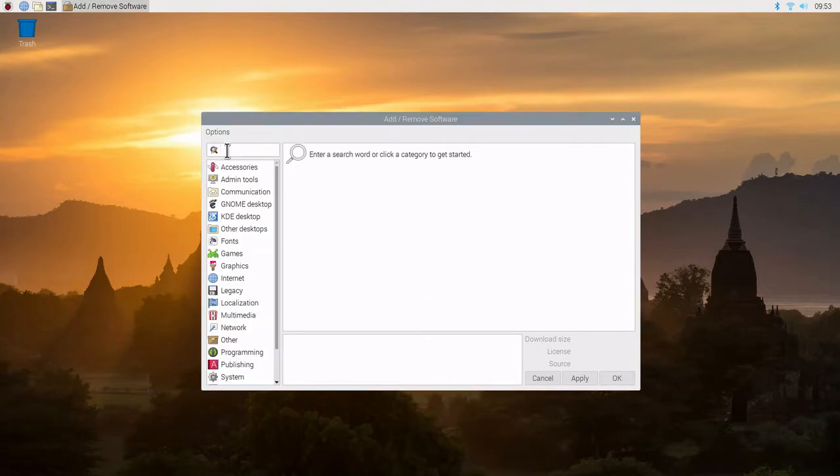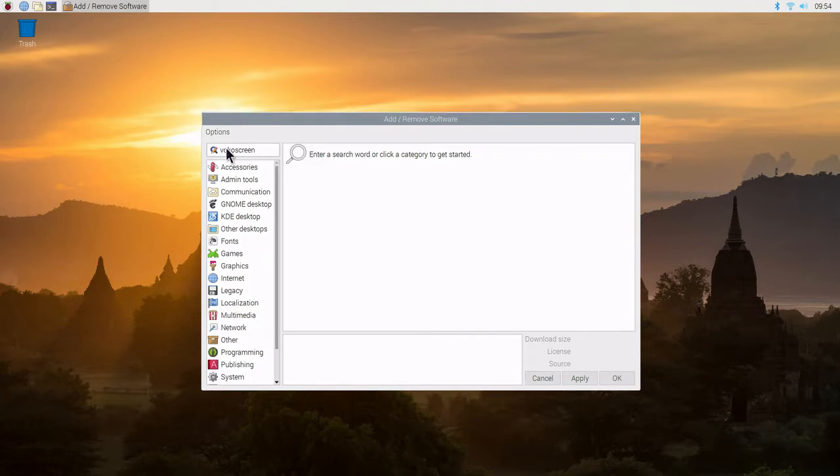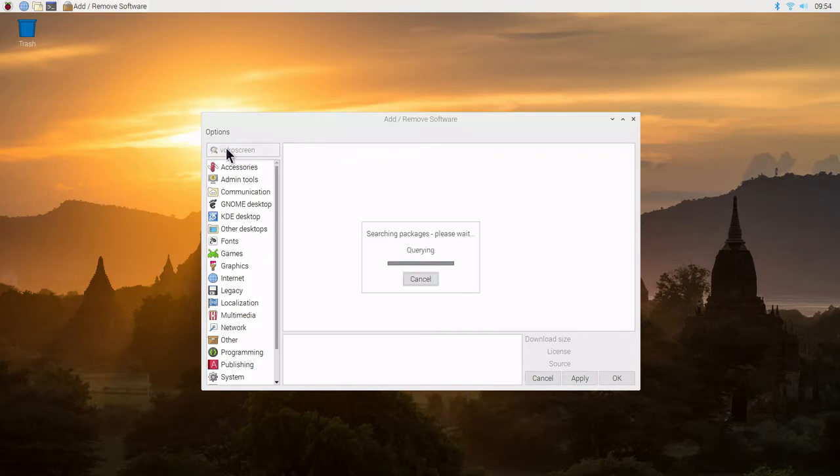We'll search for VOKO screen. This will search the repository for packages. Once we find that package, we'll take a look at several pieces of information available in the GUI interface here.